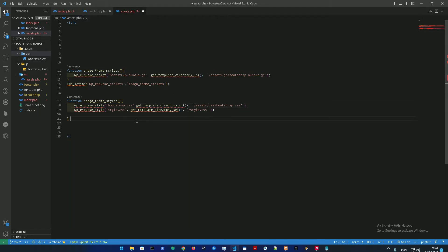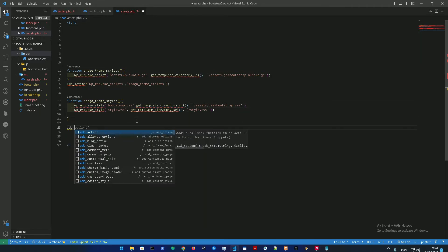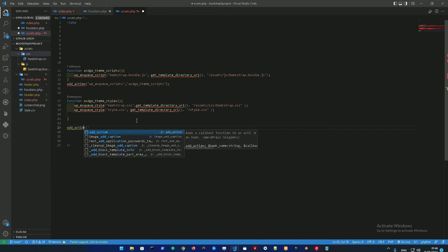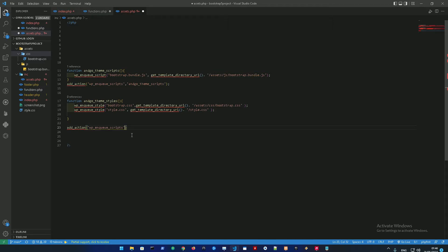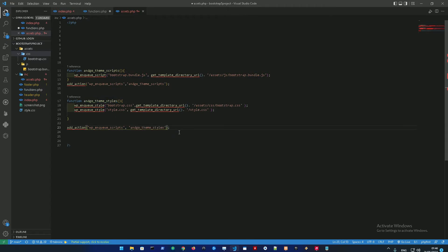And let me just add the action. Again, it's gonna be wp_enqueue_scripts, and then to add the action for the function name which is in here, it's gonna be engo_theme_styles.